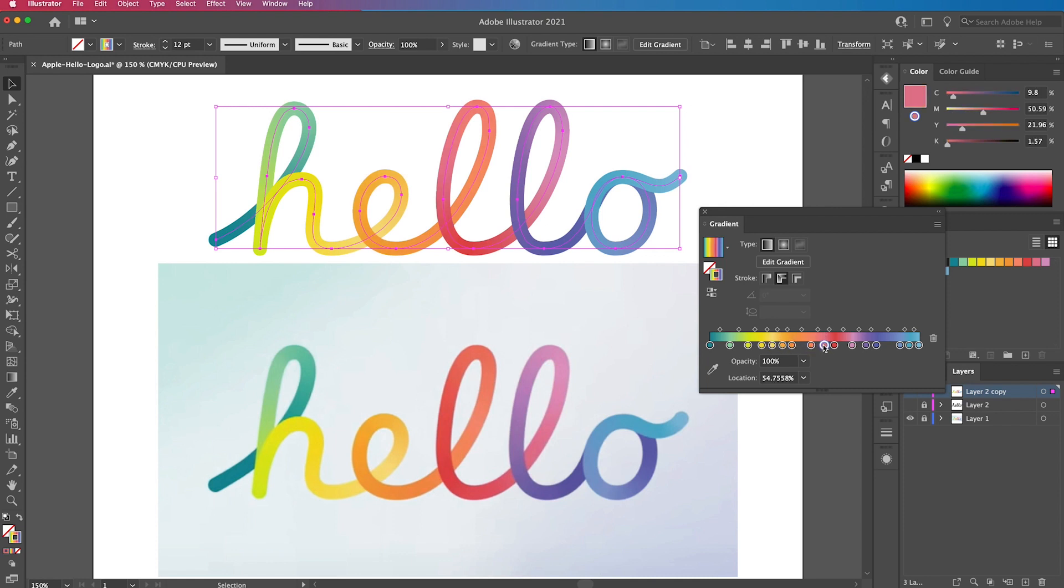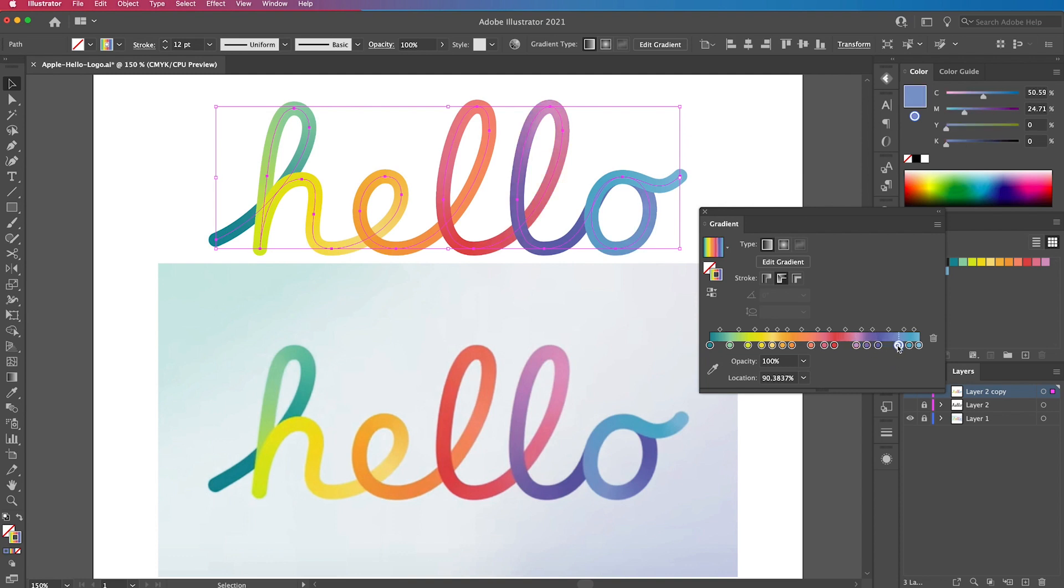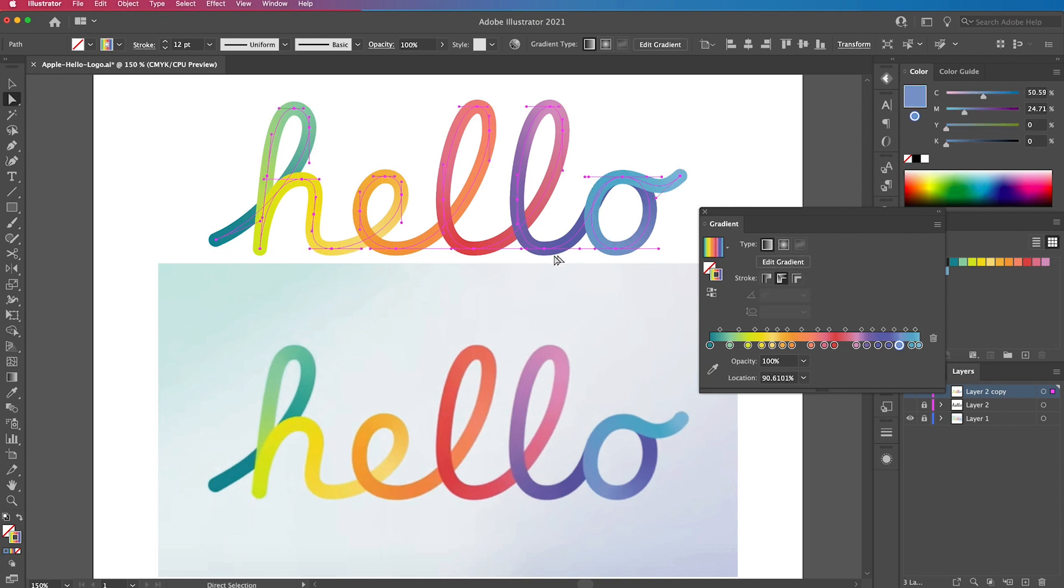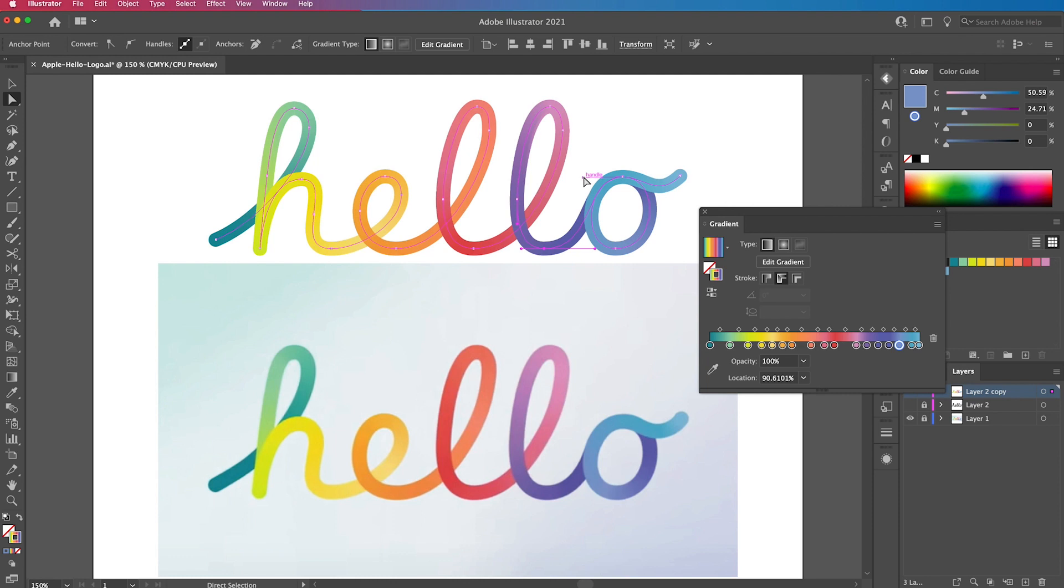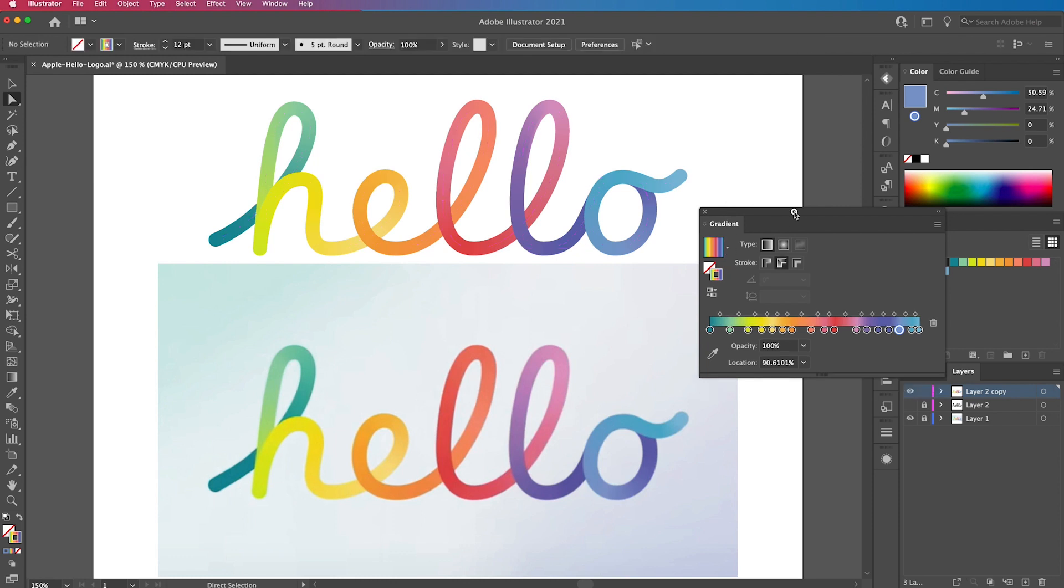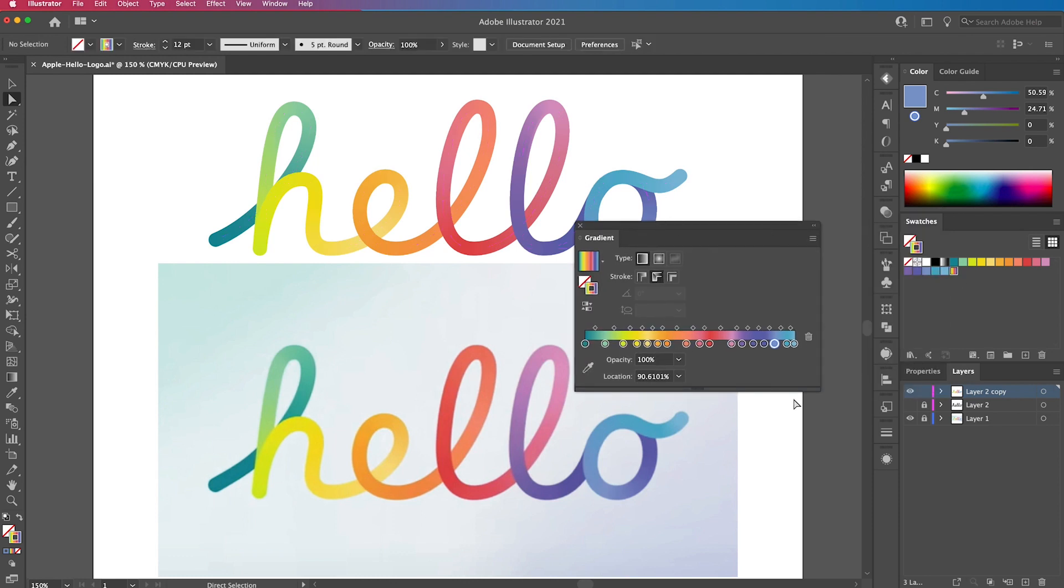Depending on how many colors you got is depending on how long this will take you, but you're just trying to get it roughly similar to what you can see at the bottom. But if you're doing your own word, then it's up to you how you want it to look. But it's quite nice having the sort of deeper color down the bottom of the letter and the lighter color across the top.